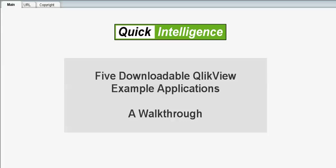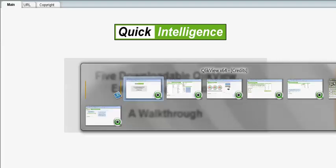Hi, this is Steve Dark at Quick Intelligence. I'd just like to give you a quick walkthrough of some of the apps that we've uploaded to Qlik Community over the last few years.